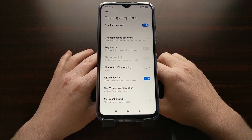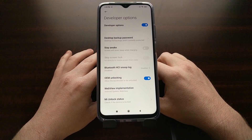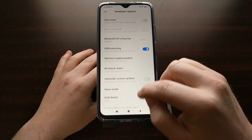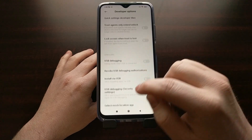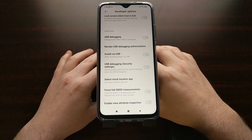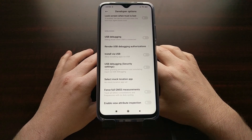Once that was done, this option was now revealed. That is how to enable developer mode on the Xiaomi Poco M3 to give you all of the access to the various developer features within that hidden menu.